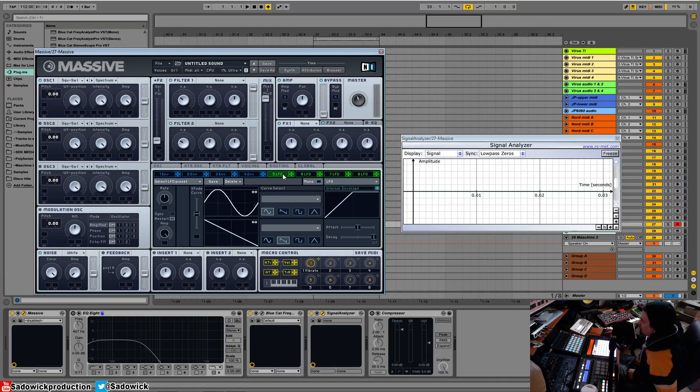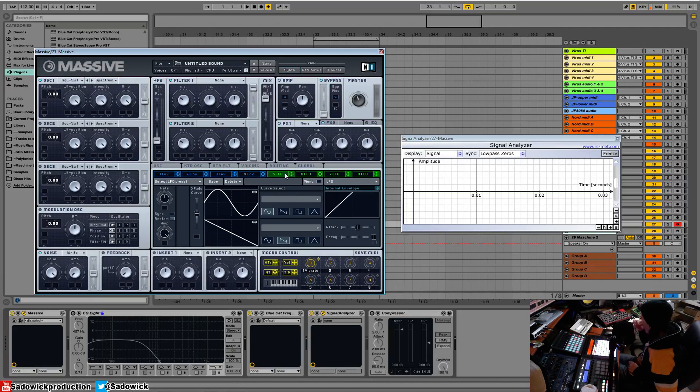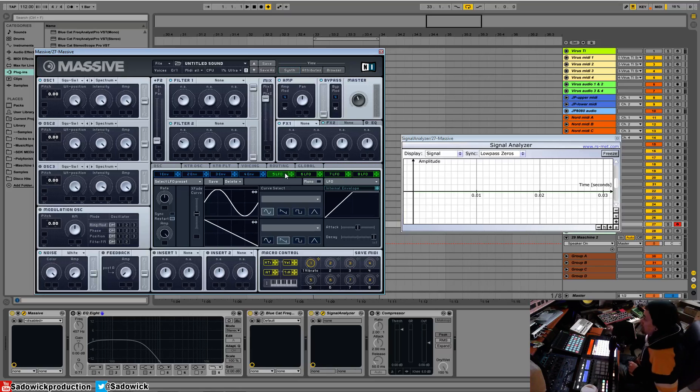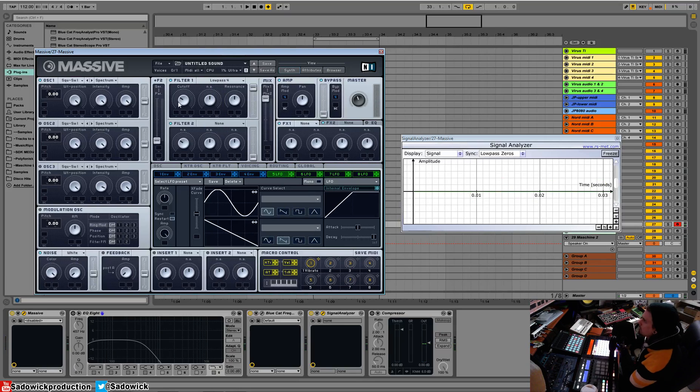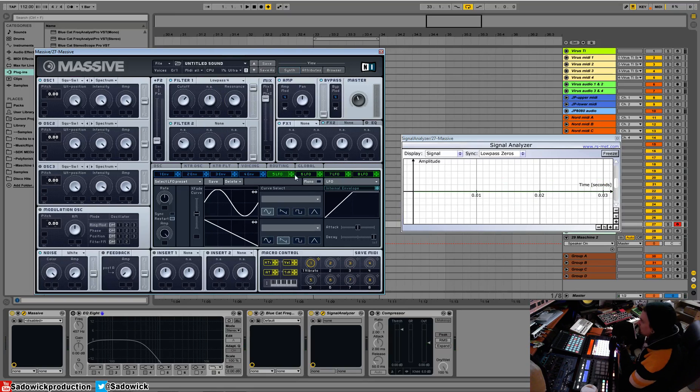So an LFO is basically a very slow oscillator and what it does is it causes changes over time. The easiest thing I can do is just kind of show you what it does. So like before we want to modulate it. We just drag and drop there.